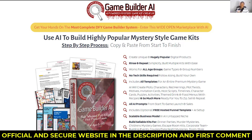I promise I won't take up too much of your time, but before going to the video, I want to give you a super important tip regarding scams on fake websites. There are countless fraudulent websites that can confuse you, and to help you avoid falling for a scam, I will leave the official and safe Game Builder AI website with discounts and bonuses in the description and in the first comment.